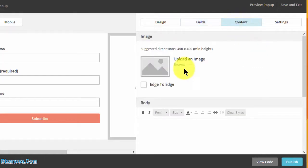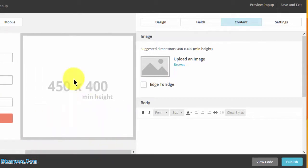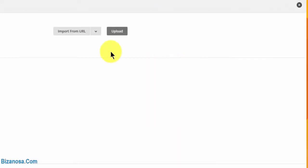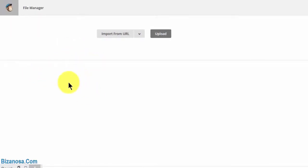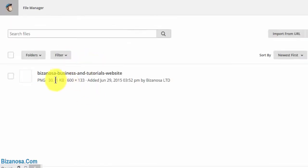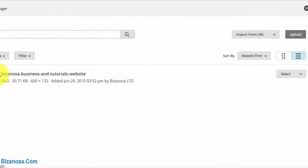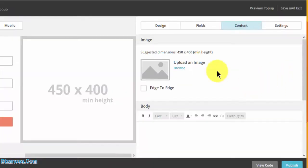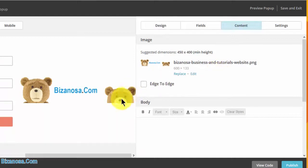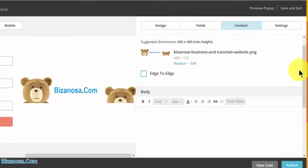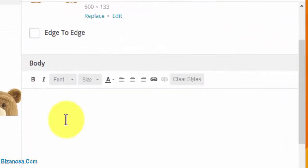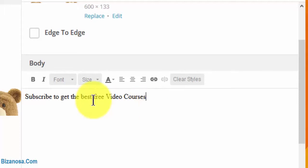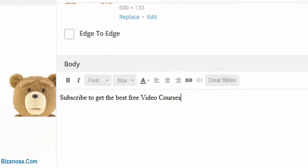Then I'll move to content. The image element has suggested dimensions of 450 by 400 pixels. I'm going to choose an image I had earlier uploaded into my Mailchimp file manager. For the body, let's say 'subscribe to get the best free video courses' - that will appear here.